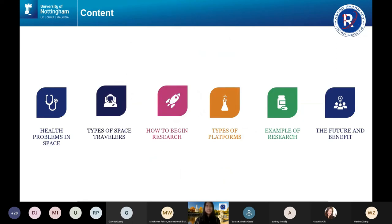I'm going to give a brief overview of the types of health problems and medications used in space. I'll also talk about the types of space travelers, how to begin doing research, what types of platforms are available, examples of research in pharmacological countermeasures, and discuss the future and the benefits.